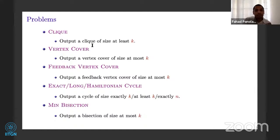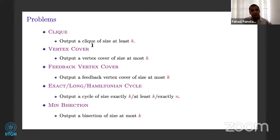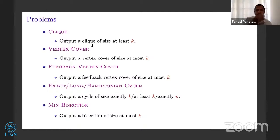We will use these decompositions to solve algorithmic problems. Some of the problems are listed here, so we will be applying those decompositions on these problems. We will not be using clique, because clique is very easy on these two graph classes. So I just name it here. In the clique problem, the input is always a graph G; if it's a parameterized problem, there will also be an integer K. The output is a clique of size at least K — that is, K vertices between every pair of which there is an edge.